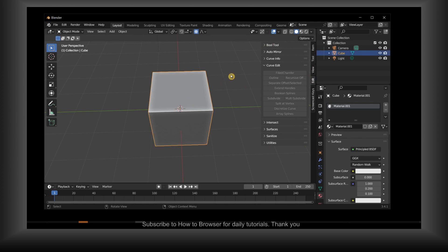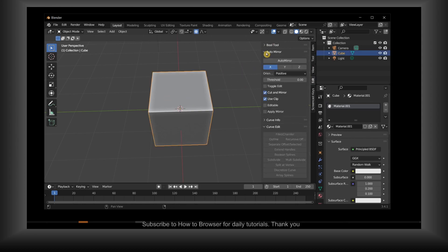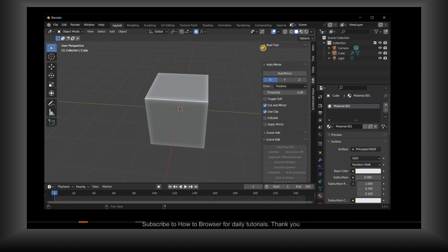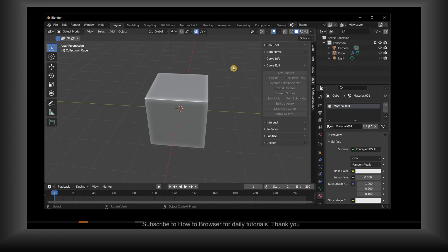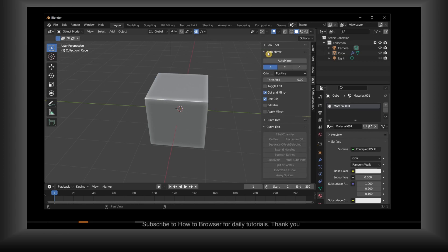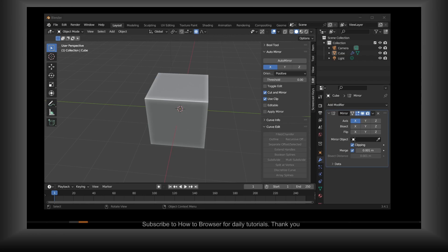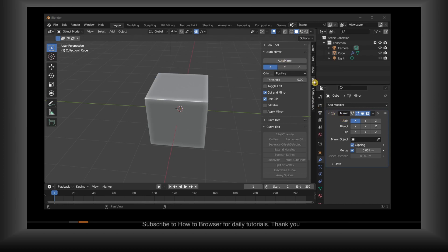When you select your cube and then click here Auto Mirror, you might think that nothing happened to your cube. But if you go here to Modifier Properties, now it added a mirror modifier when you clicked on Auto Mirror.